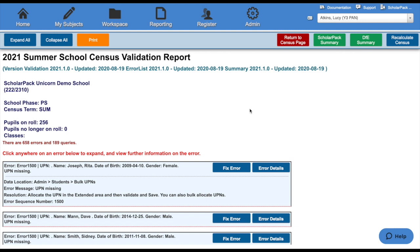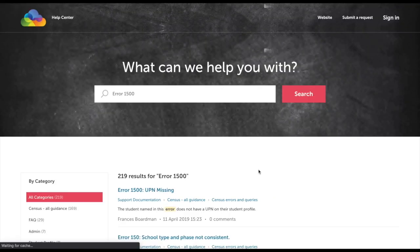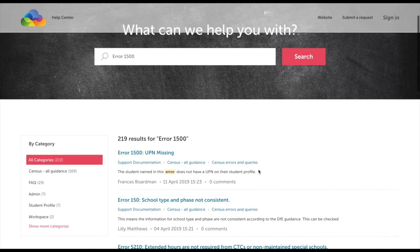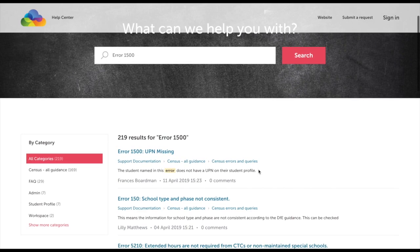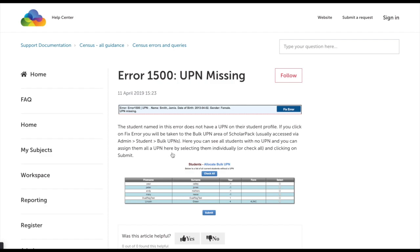If you're unsure how to rectify the error, click the error details button. This will do a search within our knowledge base for this particular error. You can see here the first result is the article for this particular error. Click into here and you'll see how to rectify it.